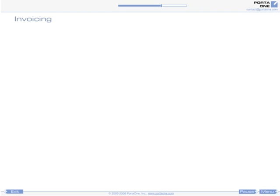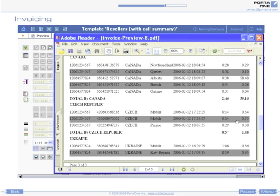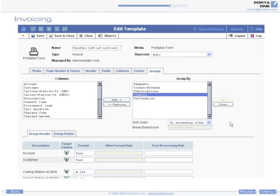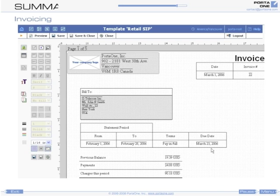Grouping calls by account is useful for business customers with several phone lines. Or only displaying subtotals per country and destination is good for your wholesalers with a large number of calls.